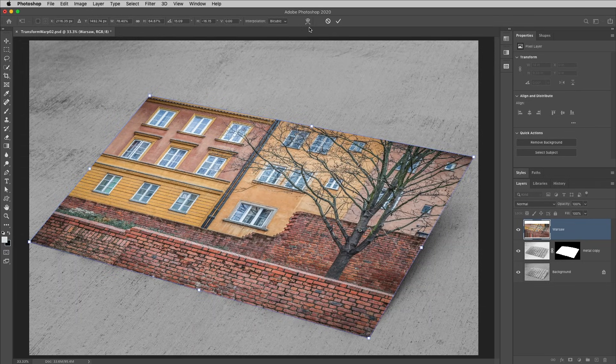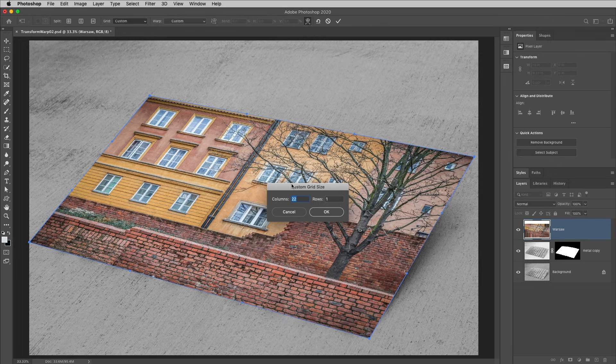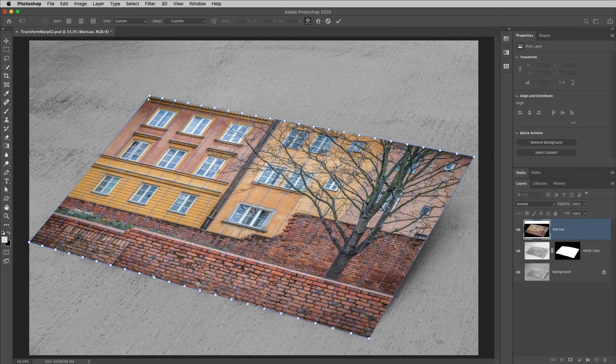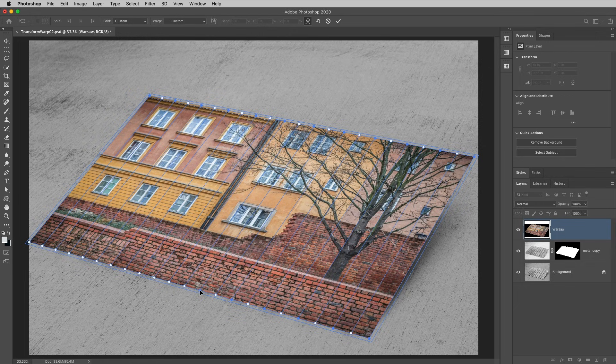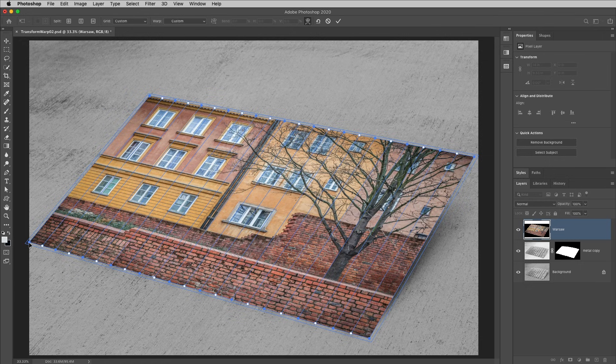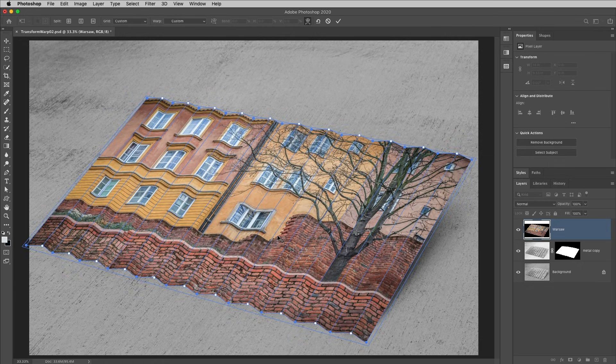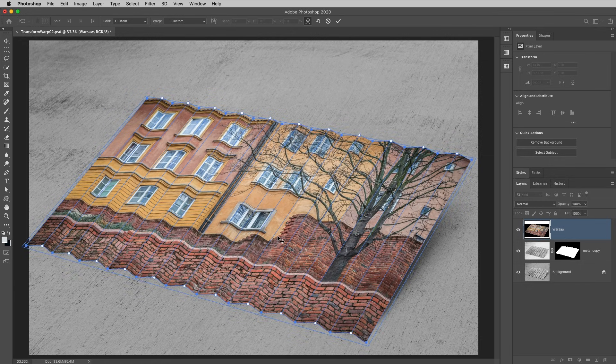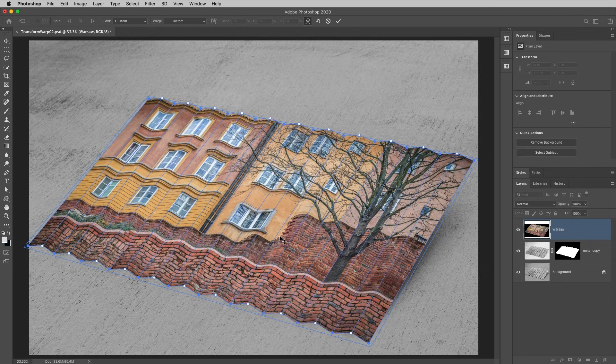Then I'll toggle back on the warp and I'll choose Custom for the grid, enter in 22 columns, and then again holding down the Shift key I'm just going to select every other point here because I need to select either the high points or the low points in the metal in order to create the distortion that I want. Then I'll just drag in order to reposition all of those a little bit down and to the right.